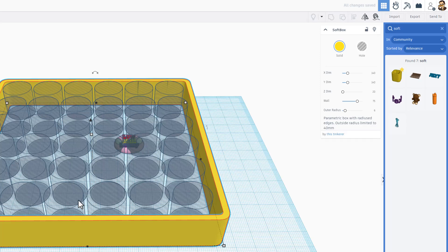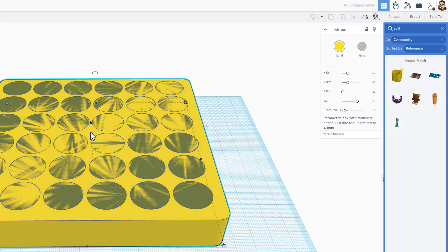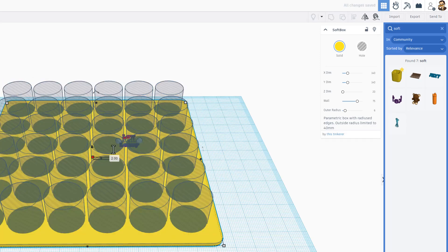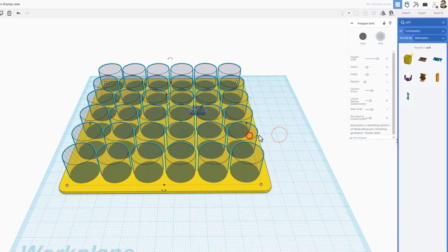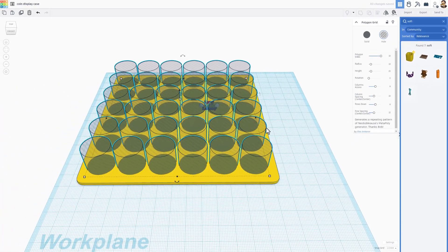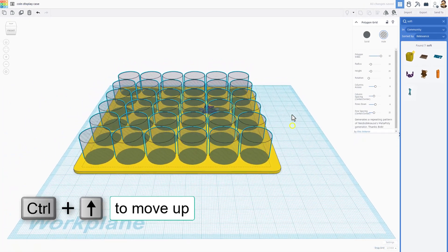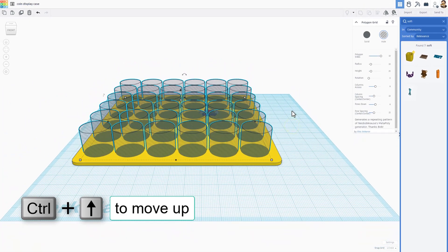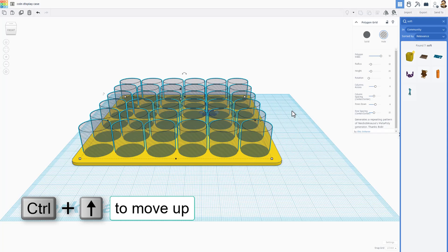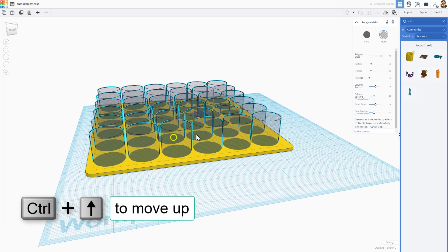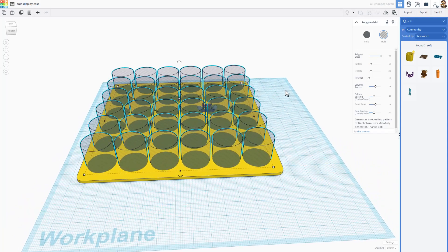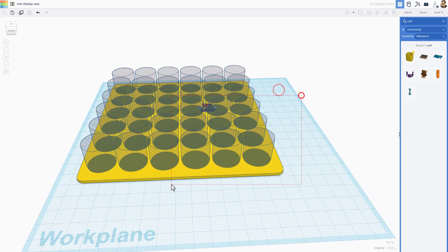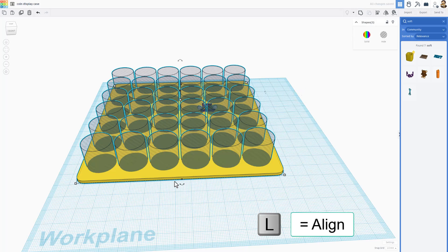And then we're only gonna make it two millimeters thick and we can click on the holes and do control up to raise them up one millimeter.